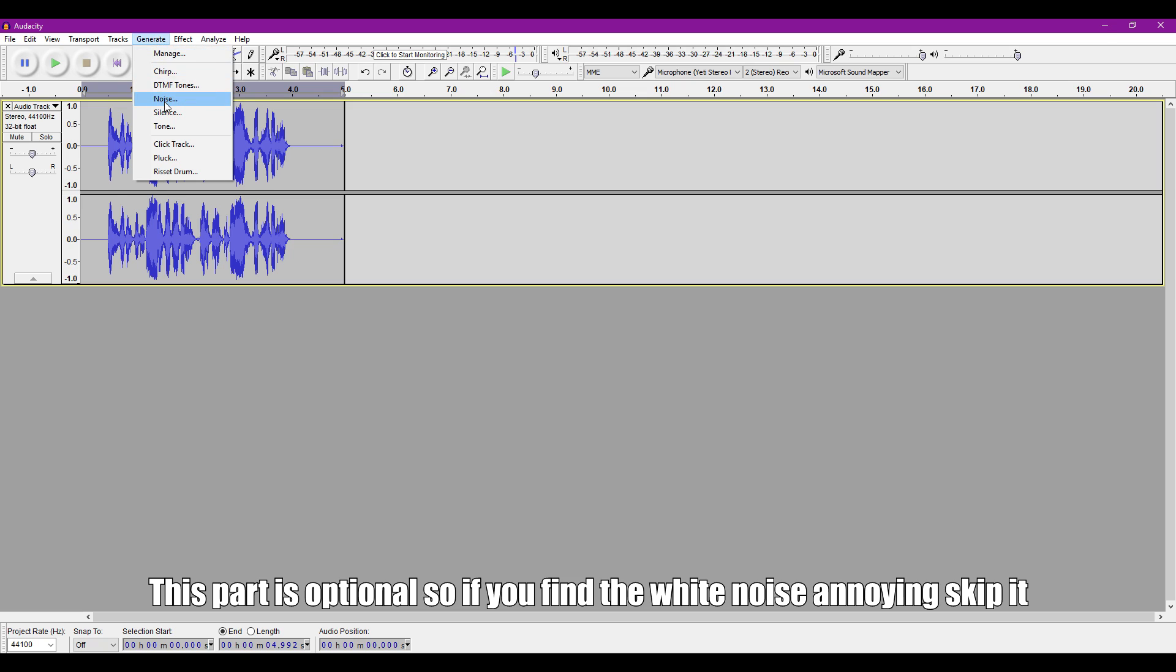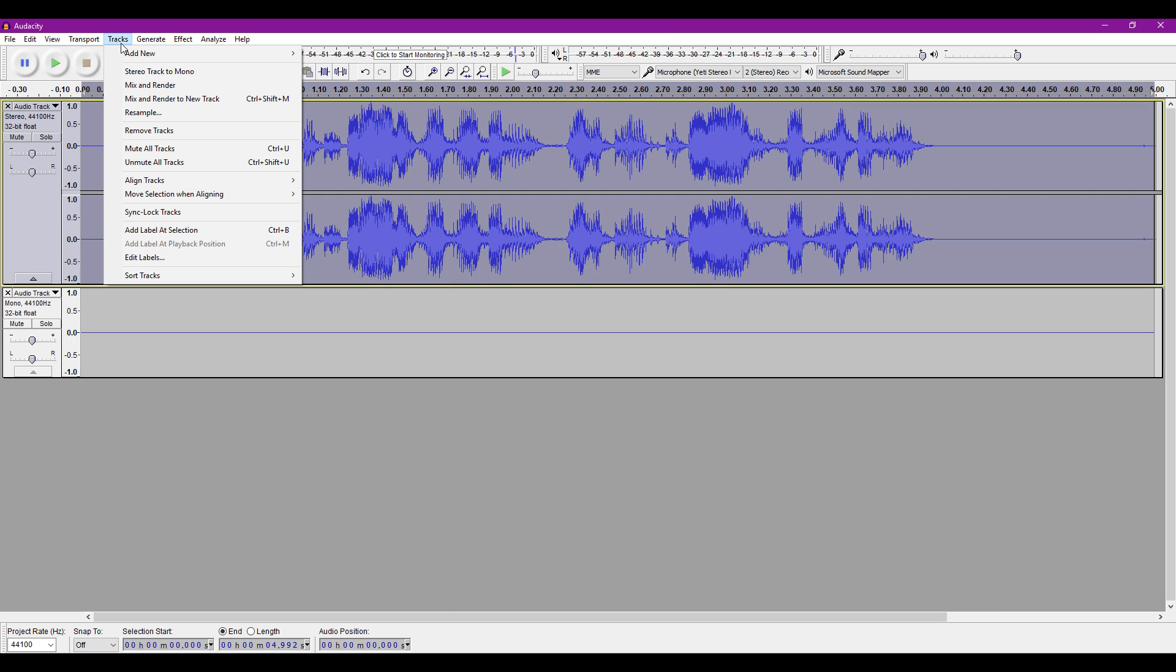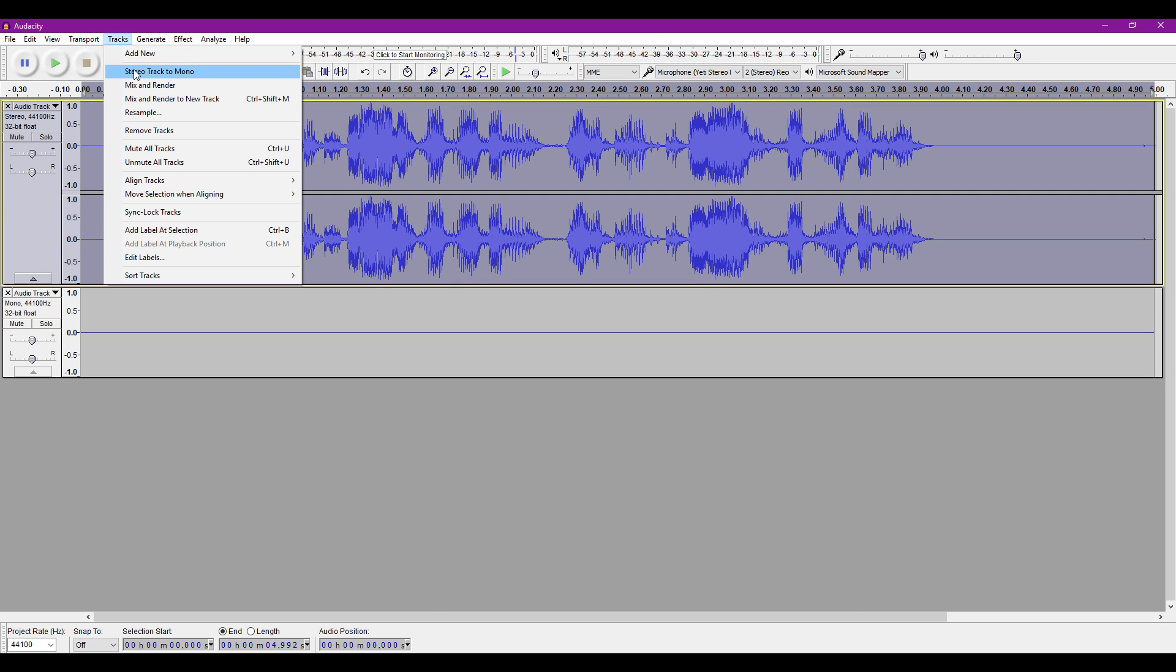Now go to the Generate tab and find Noise. Make sure it's set to White Noise and the amplitude is 0.003. Finally, go to the Tracks tab and select Stereo Track to Mono, and you should end up with something like this.